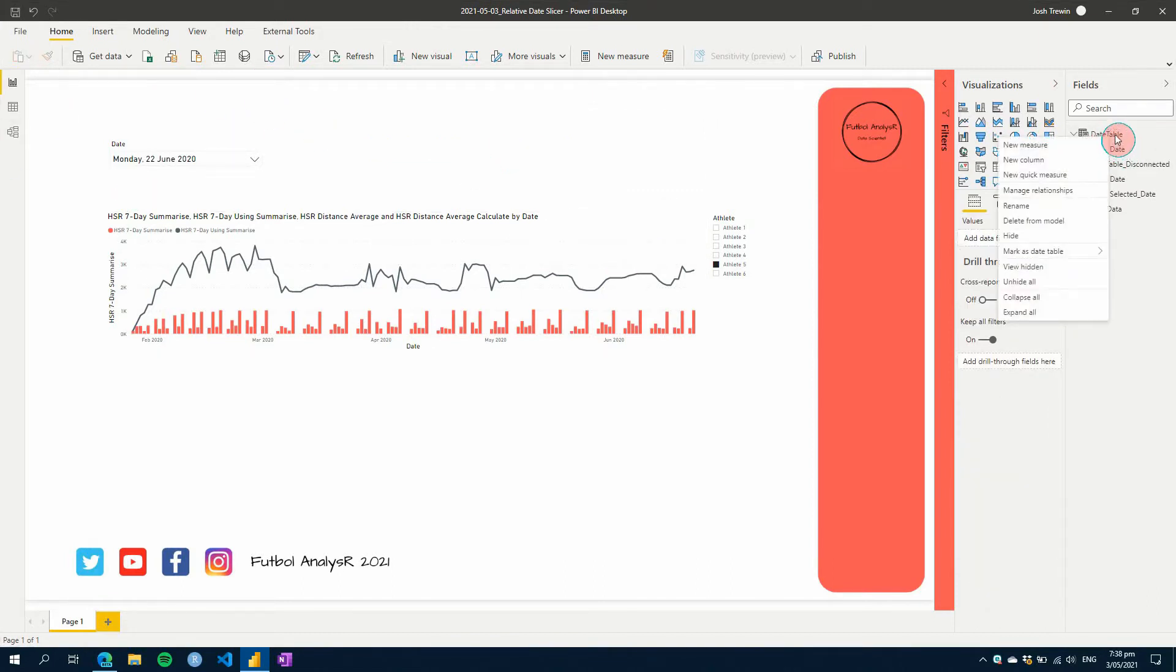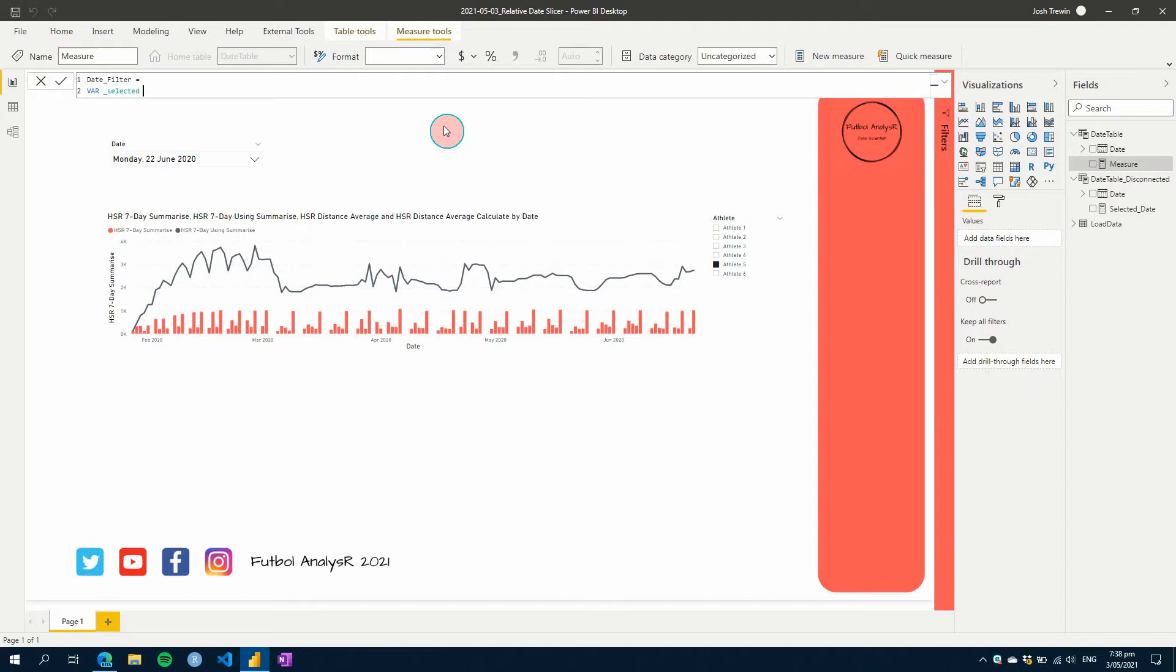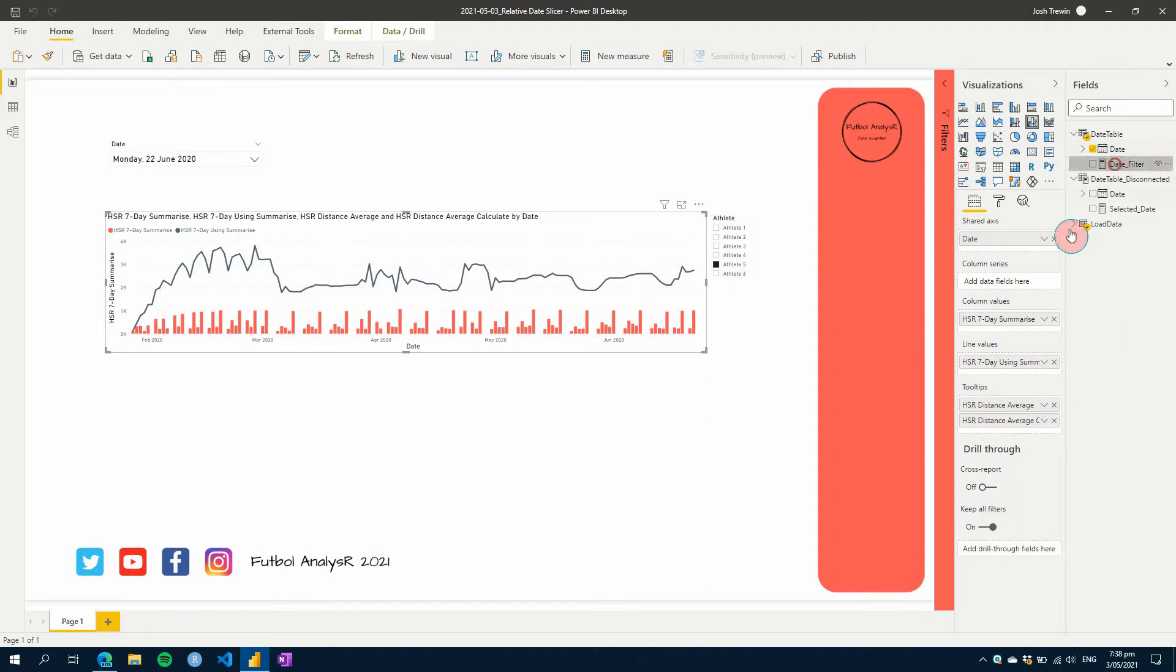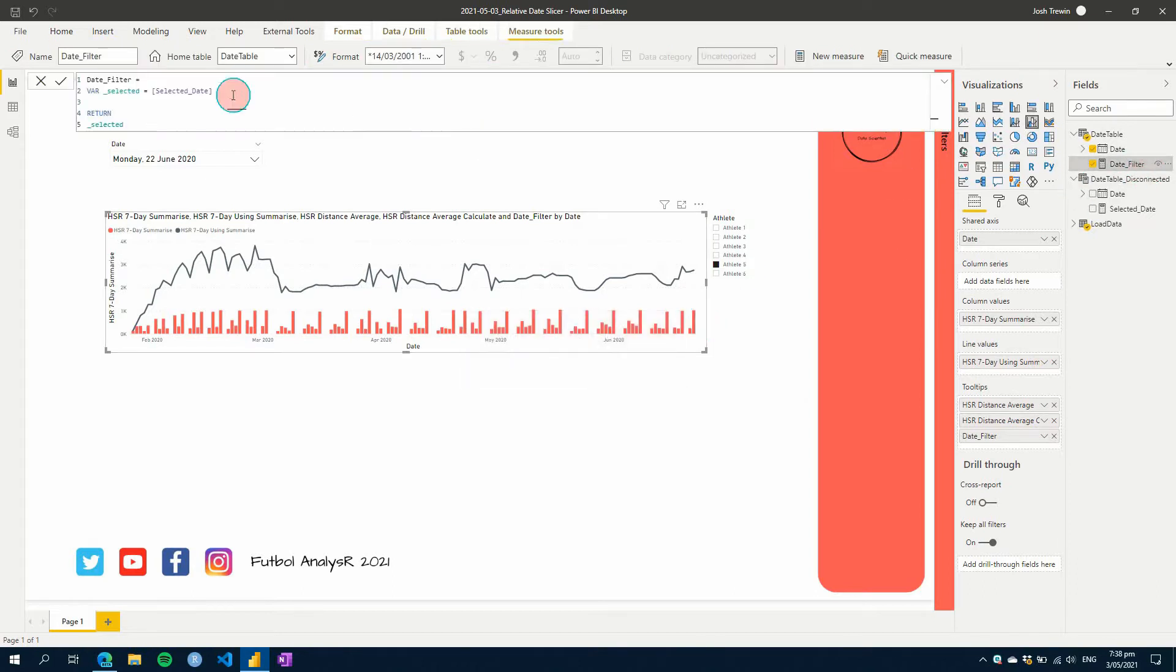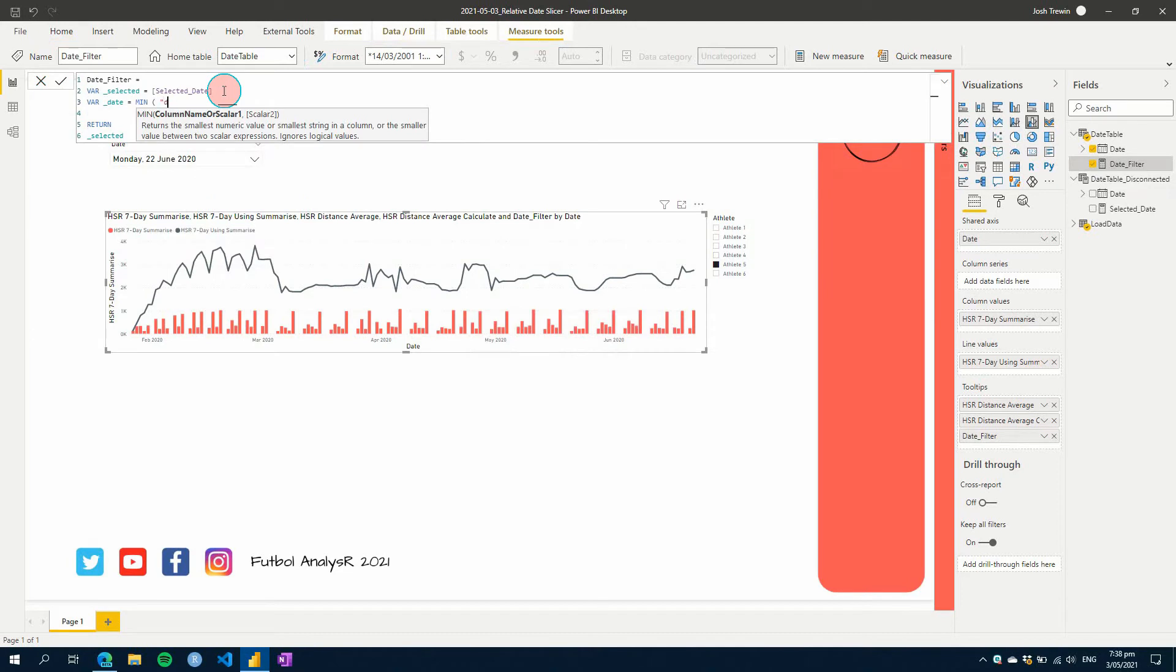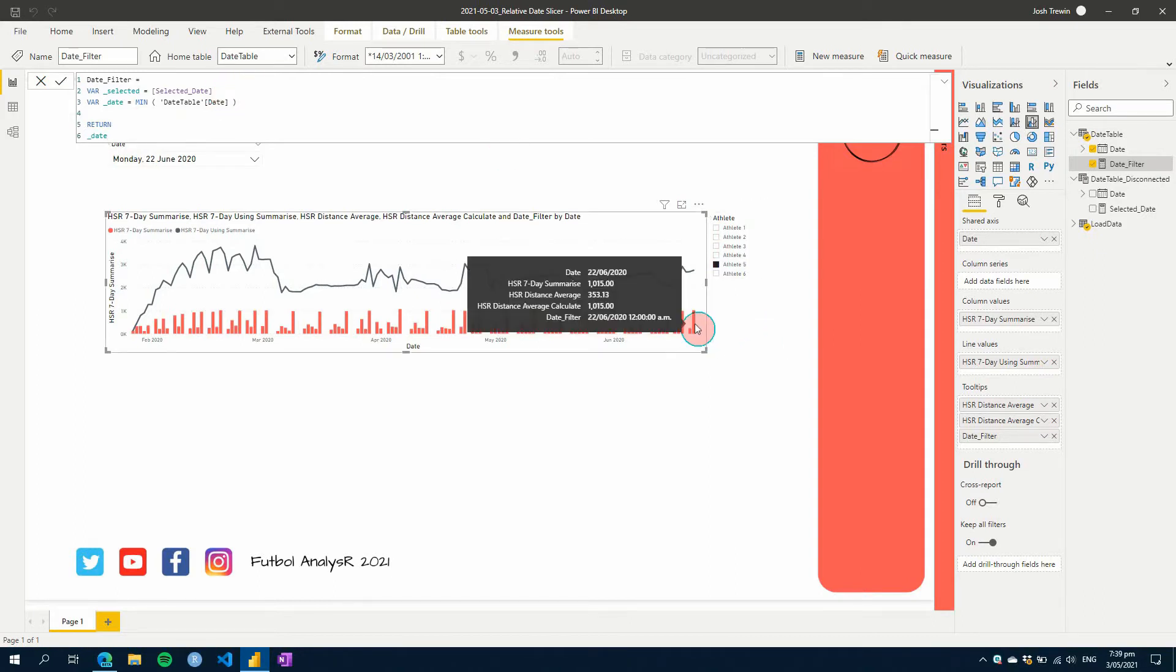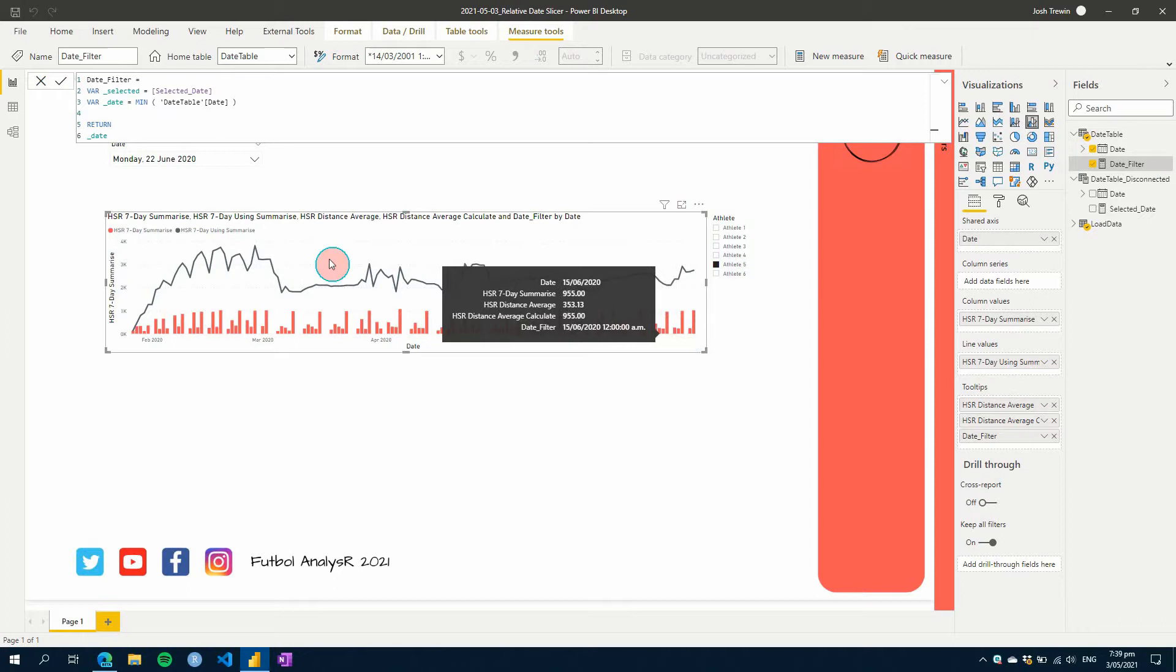And so the next thing we do is need to filter our date table. So first let's create a measure and we'll call this date filter. And we're going to do this step by step. So first we'll bring in our selected date. And we're just going to go select a date and then let's just return that to make sure we're getting the value that we want. So let's add that onto our tooltip here and hover over and we can see the 22nd of June. All right. So that works. Next thing we need to do is we need to pull in today's date or the date of the bar. So let's go date. And we're just going to use a minimum value here and the date table. So this is not our disconnected table this time. This is a normal date table.